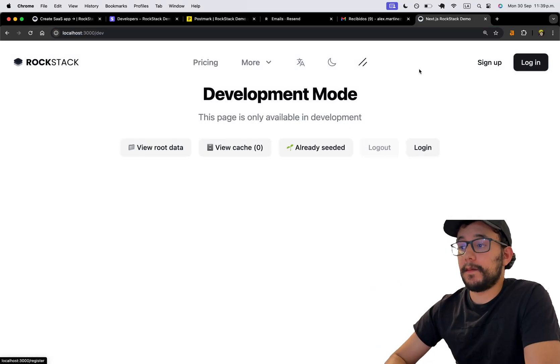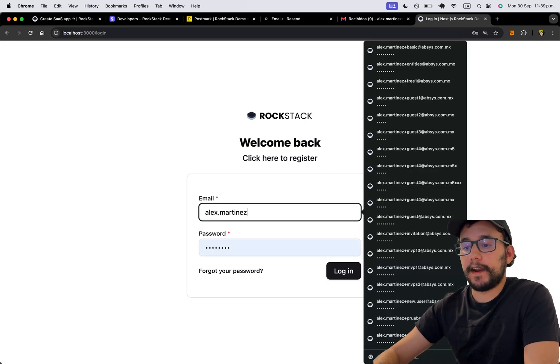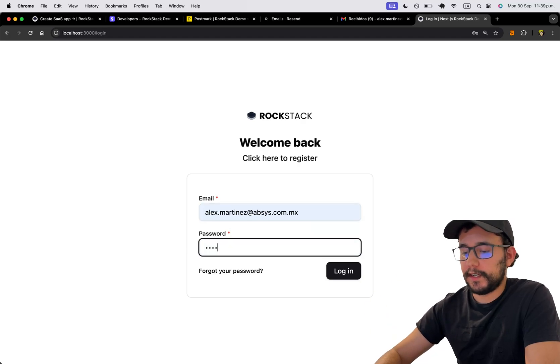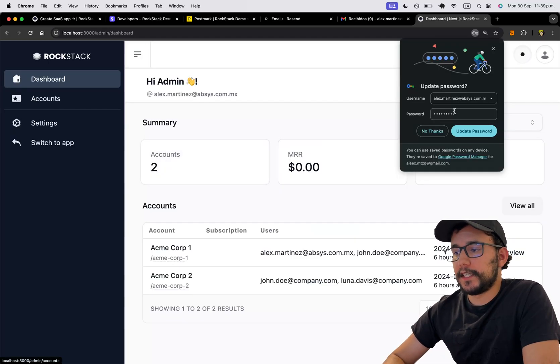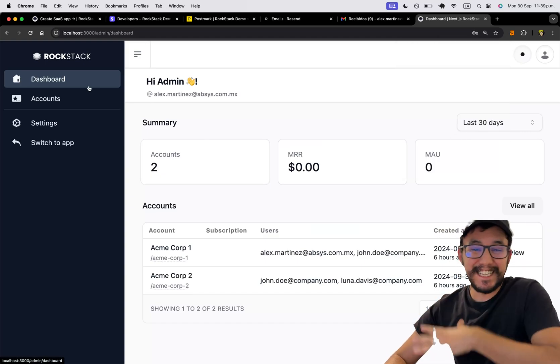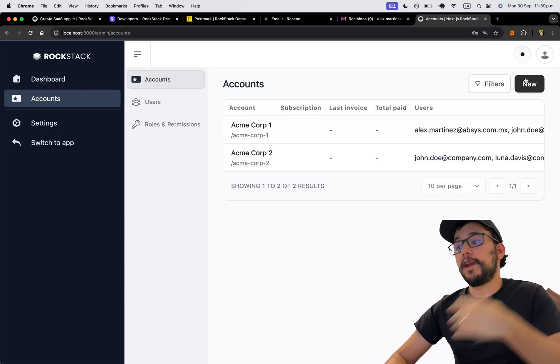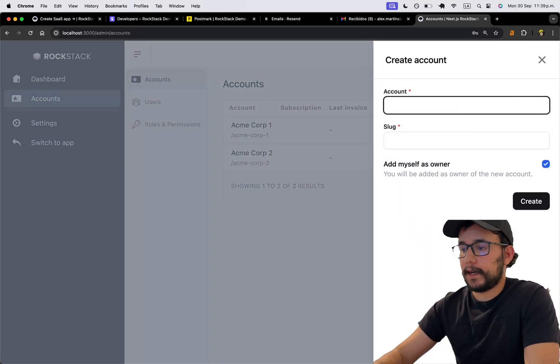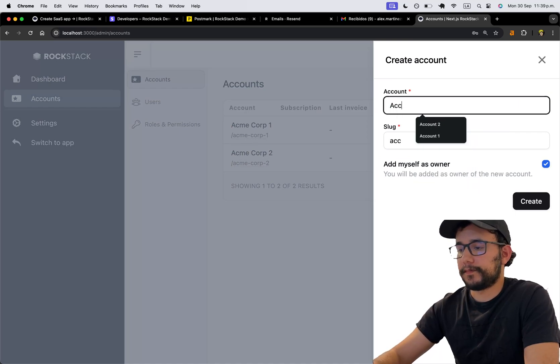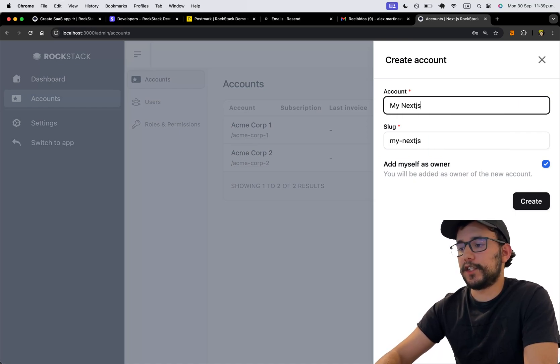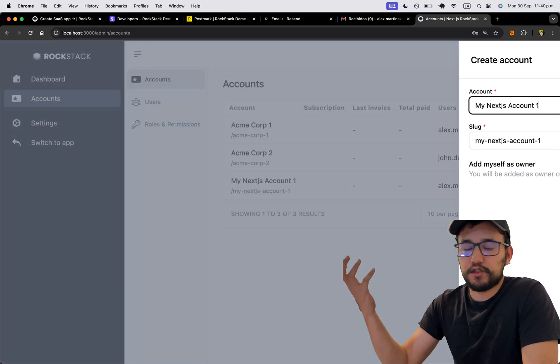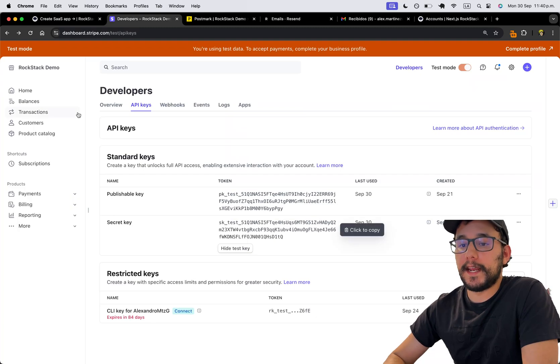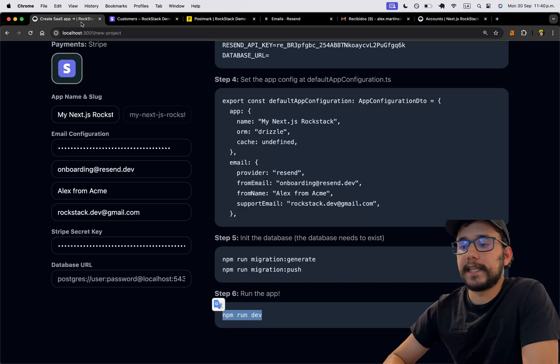So now, I'm going to go to the login route. And here, if you remember, I created this new user that I can put like this. So this should contain two default accounts. This is the admin application or dashboard. And I'm going to create a new one. Like my Next.js account number one. And this needs a Stripe key. So it will create that customer. You can see that my Next.js account number one is now created.